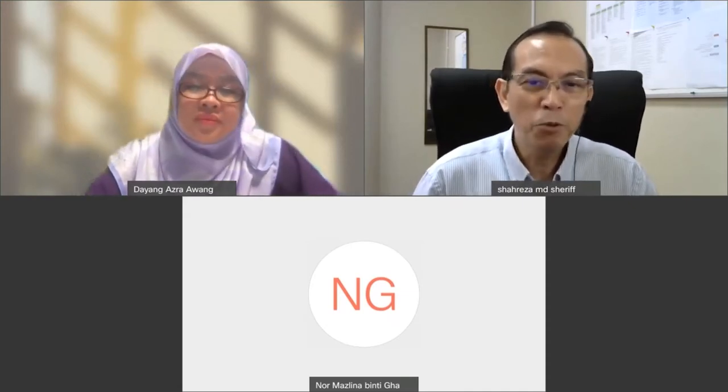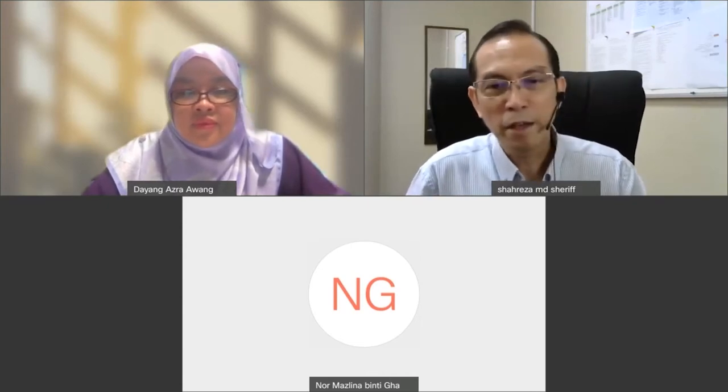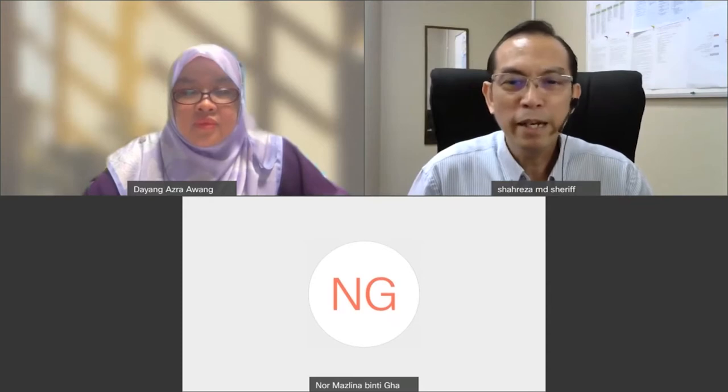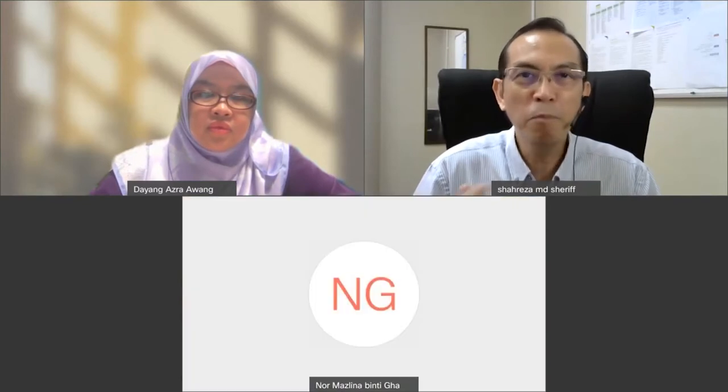I would like to thank UNIMAS, especially COMM, for inviting me again. Today, as Dr. Mazlina mentioned, for this Google Series Two we will have a bit more of a hands-on session. I intend to do something a bit different — sharing in a raw way, because Google tools are about preparation and collaborative work.